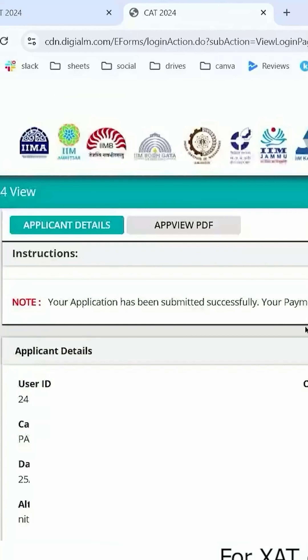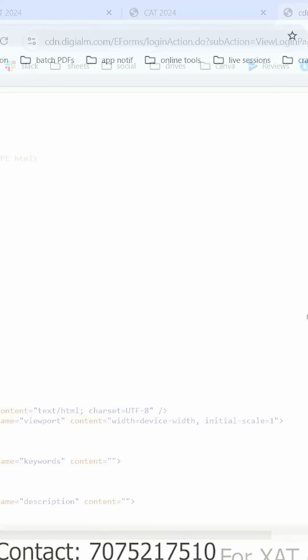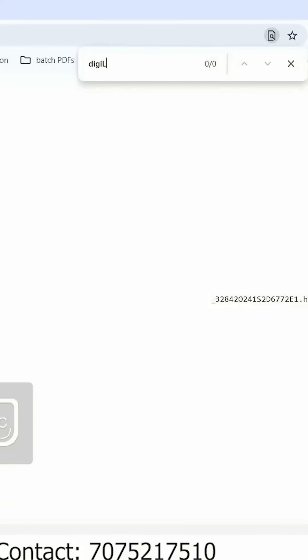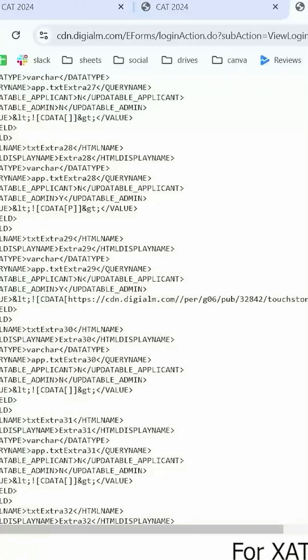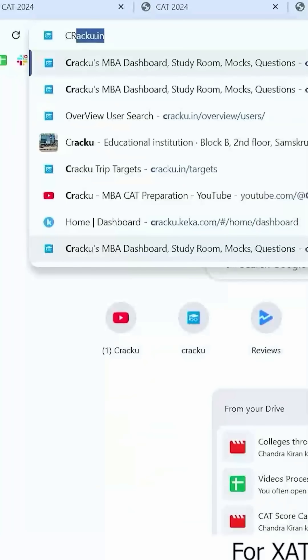Then click on Ctrl+U. Reload the page and click on continue. Then press Ctrl+F and search for DGALM. Select the searched link, i.e. the HTTPS link and so on. You will be getting an HTML link — copy that HTML link.